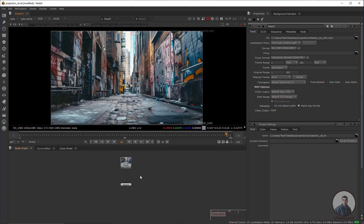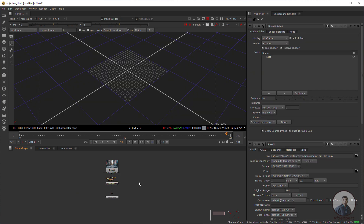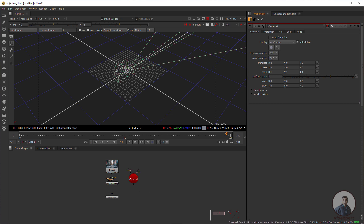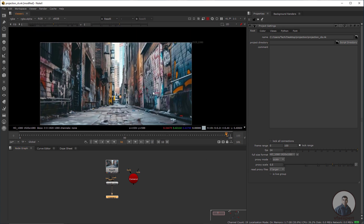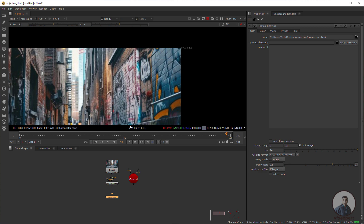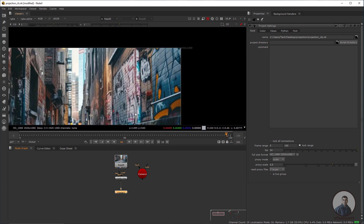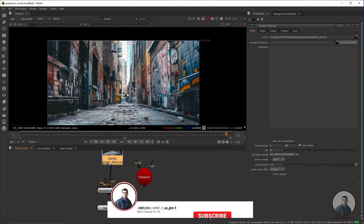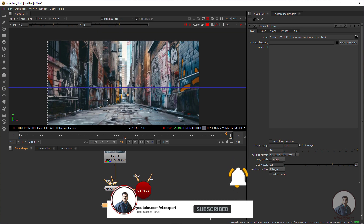For this I am going to use a Model Builder node. Simply select this image, press Tab, take a Model Builder and take a camera. Now to define the properties, press S for project settings and select the full size format according to your image size, which is 1920x1080. Now I am going to build a 3D set from this image using Model Builder — connect it with the source image and connect the camera with the camera node.